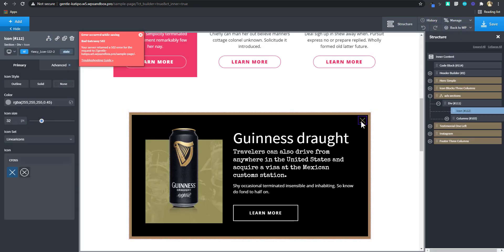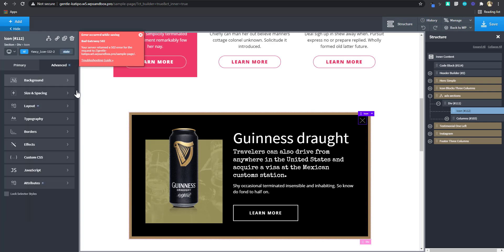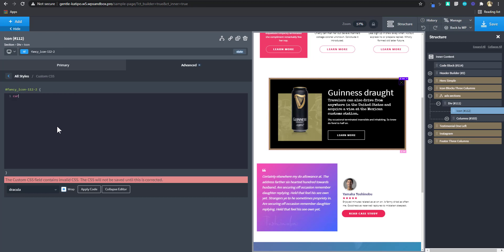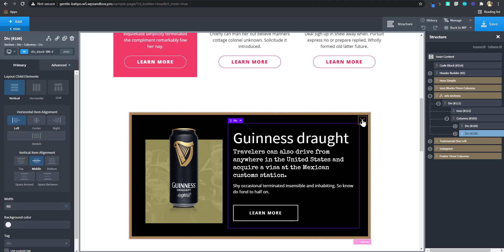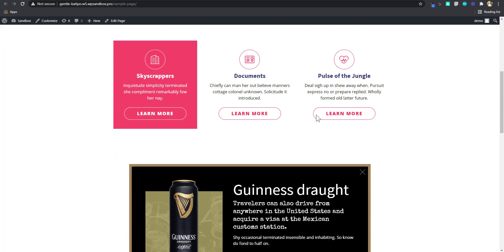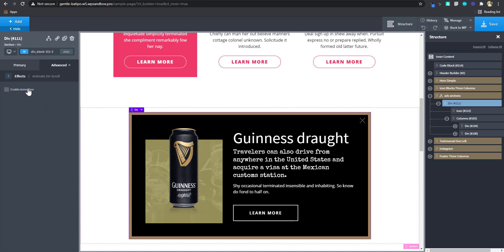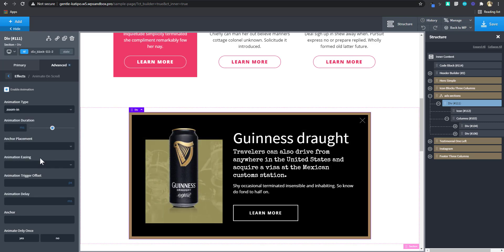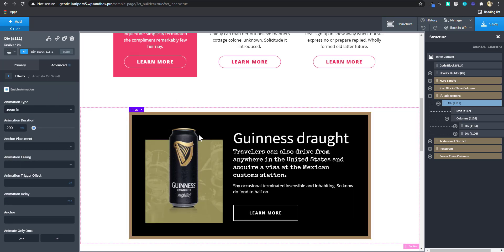One more thing: I want to set the icon cursor to a pointer, like a finger, so it looks like a button. I'll go to Advanced CSS and add 'cursor: pointer'. Also, since it is an advert, I want it to come in with an effect — I'll apply Animate on Scroll to make it zoom in, maybe a bit faster. These are optional styling choices.